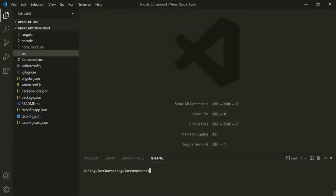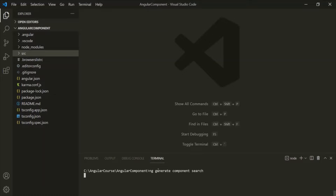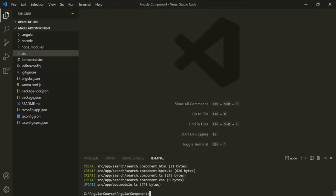Let's understand this with an example. First, let's go ahead and create a new component. To create a new component, we can use the ng generate command. Here we want to generate a component, and let's call this component 'search'. Let's press Enter, and it should generate a search component for us. You can see the required files have been created.